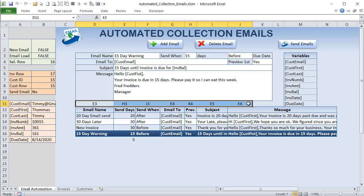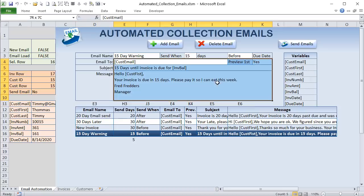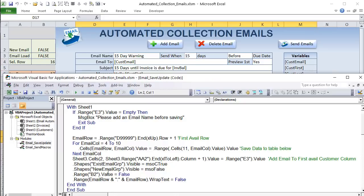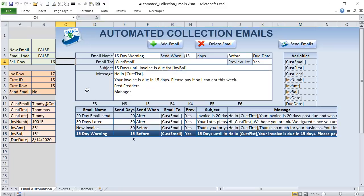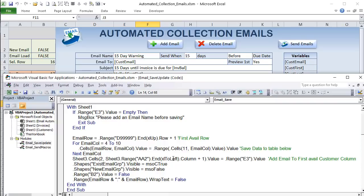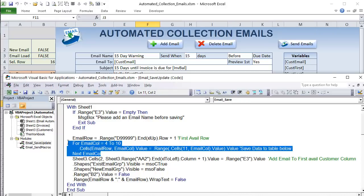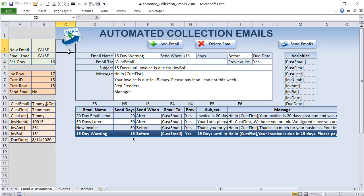Those three lines with a For-Next loop handle all the data, even if you have 20 or 30 columns. Next, we add the email name to the customer table header: go to Sheet3 row 2, find the first available column using XlToRight + 1 on row A2 (extending to AA if needed), and place the E3 value there. That adds the new email template as a column header in the customer tracking table.